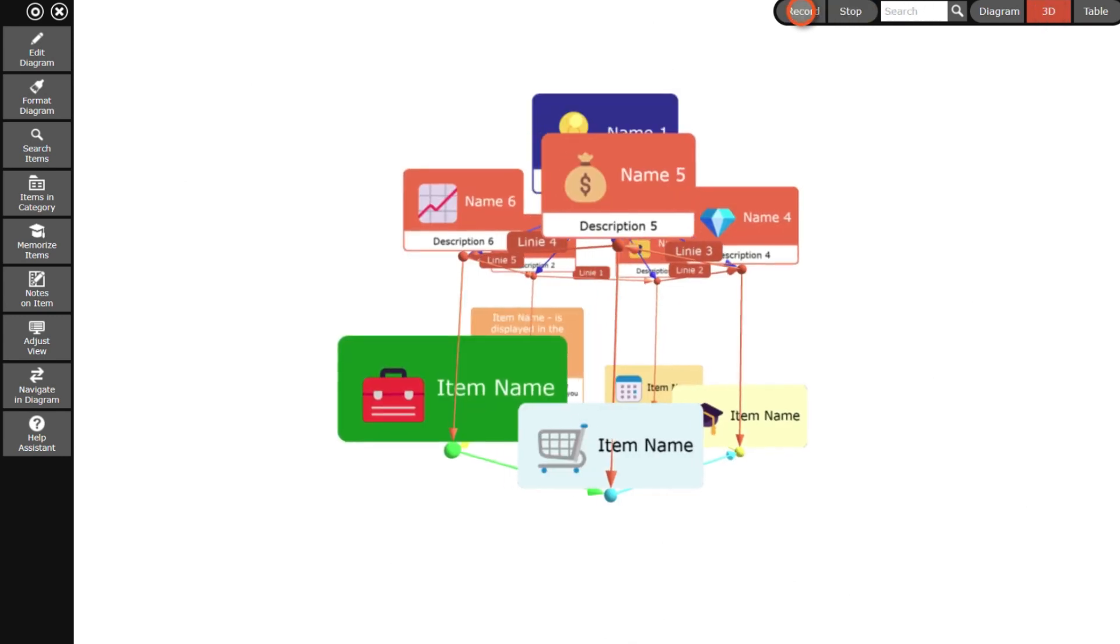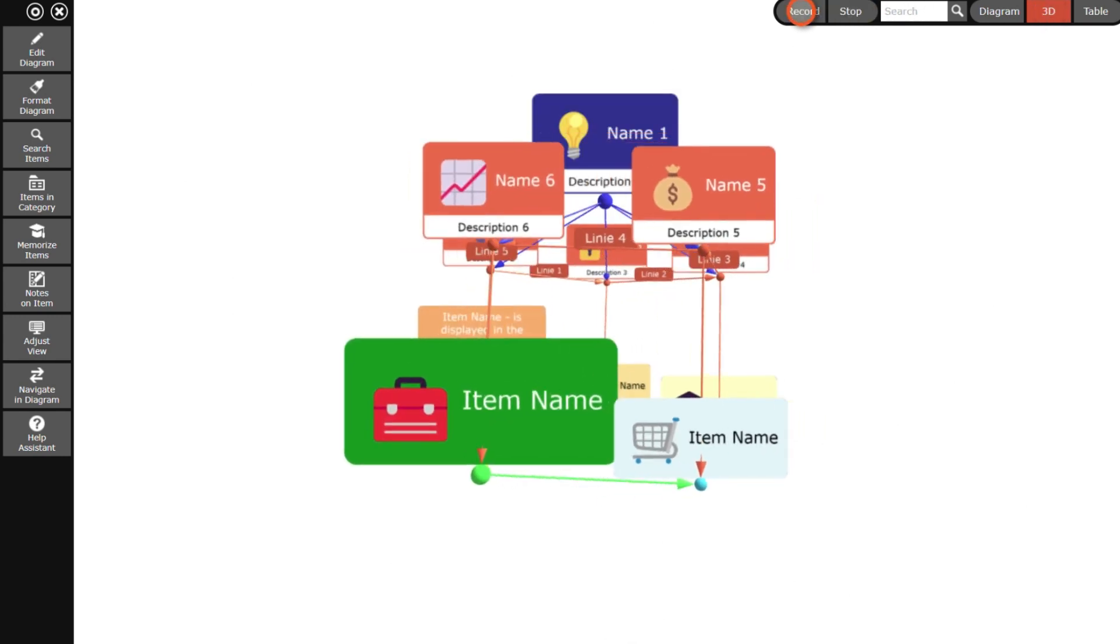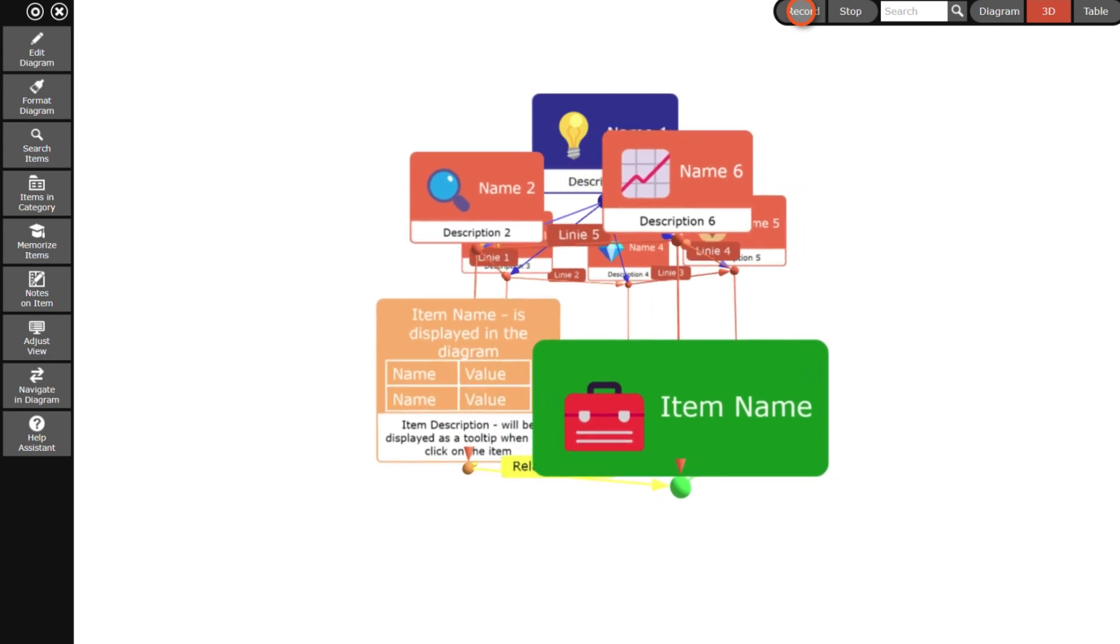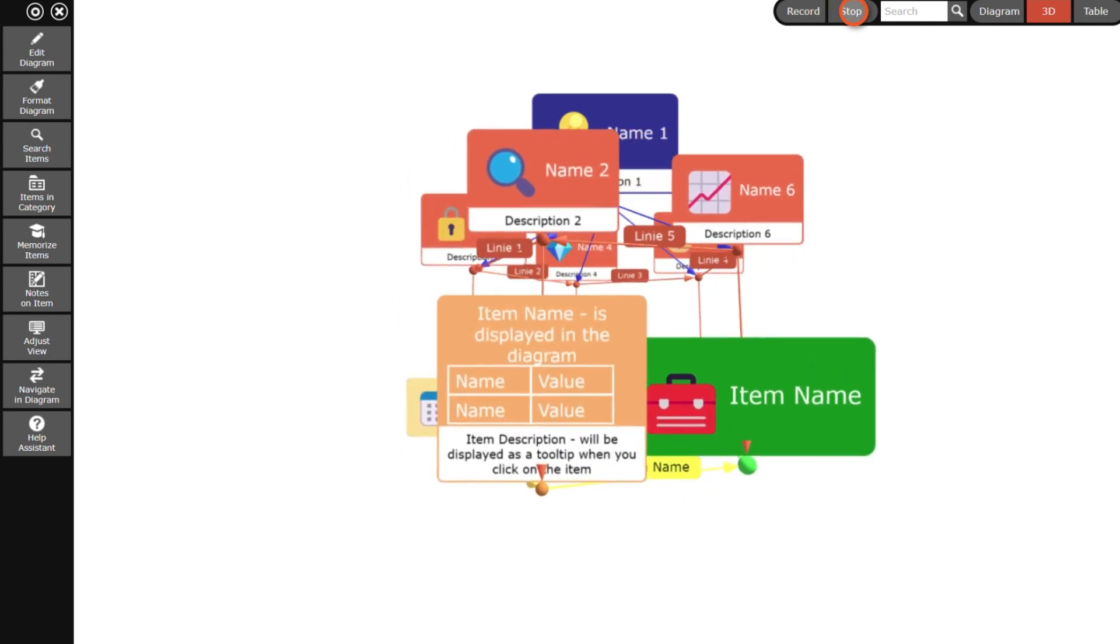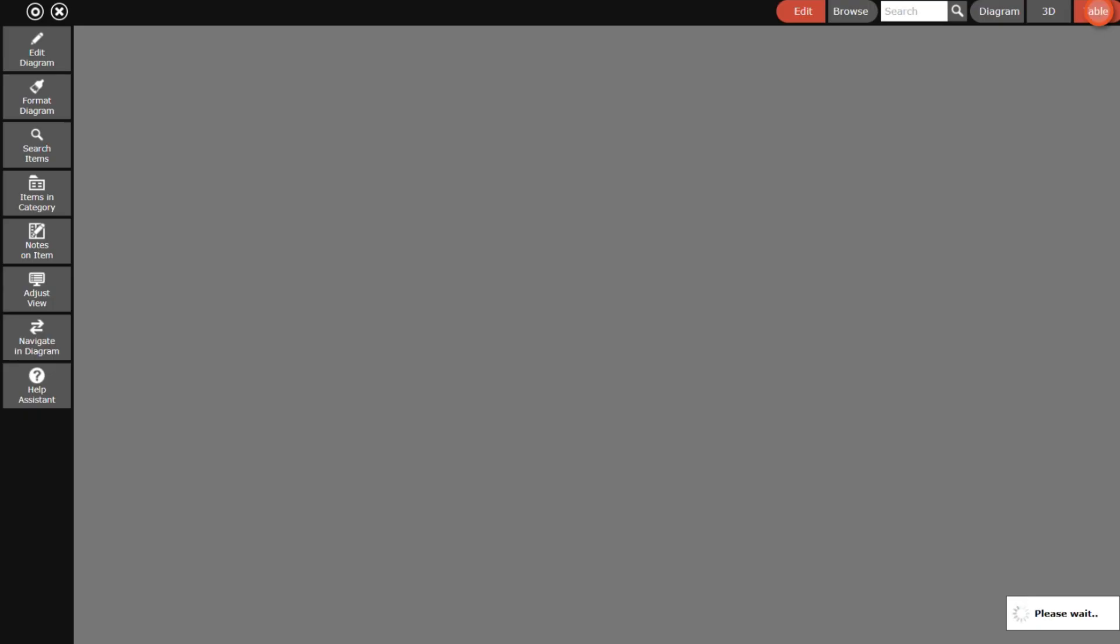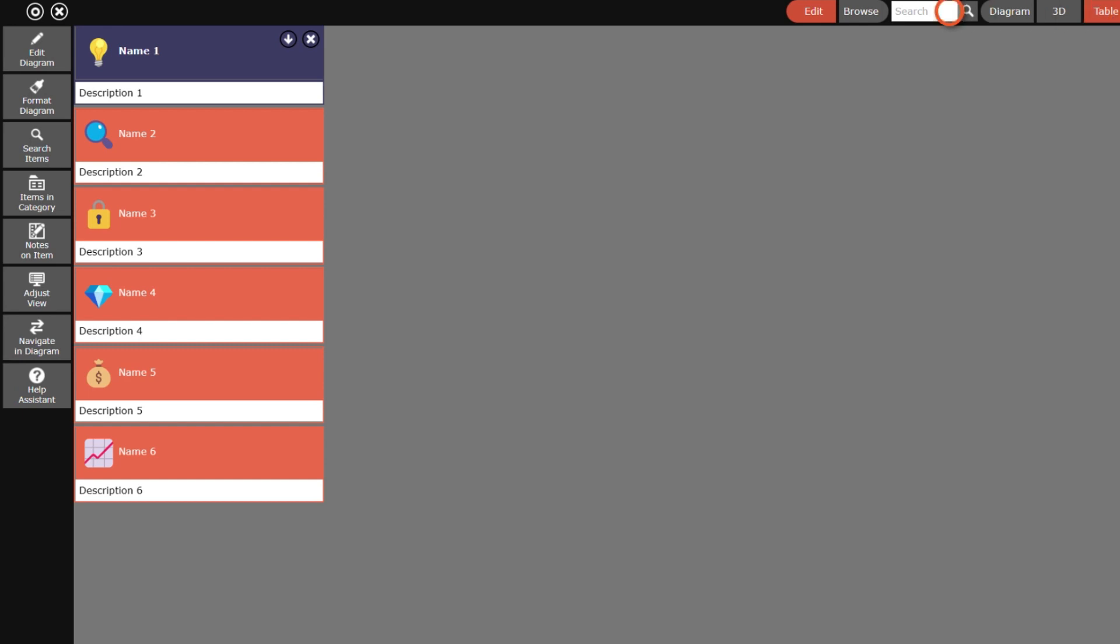By the way, the application can also record and save a video of the rotating diagram. In the next step I switch to the table view and browse through the child elements.